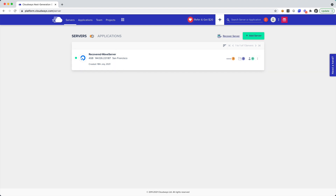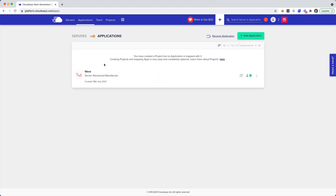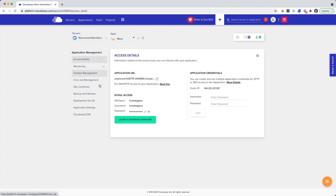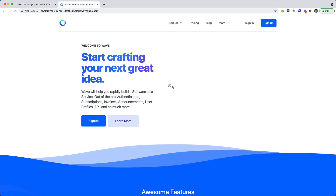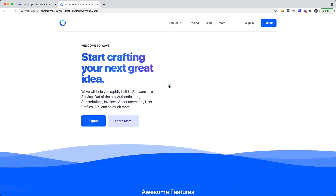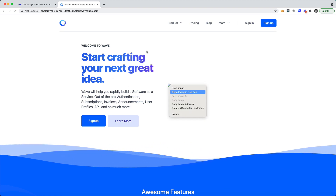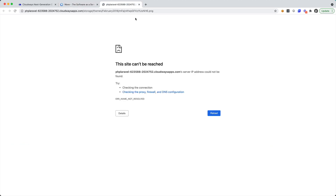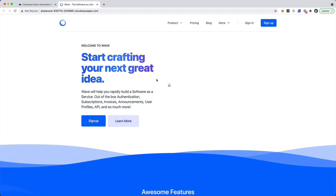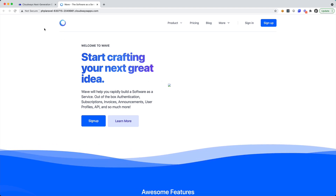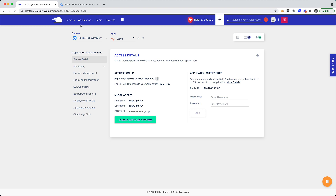We can also go over to our Applications and see that the previous application that we had on that server is there. So we can go ahead and click on the Application URL, and you can see that the application is live. We're missing an image because we need to specify where the URL is supposed to be. I think we need to run php artisan storage:link on this server.